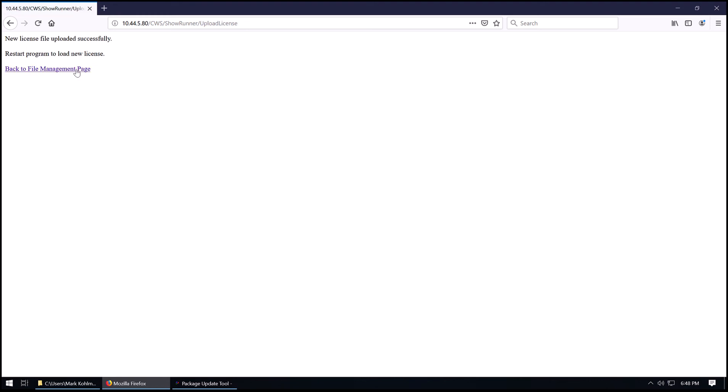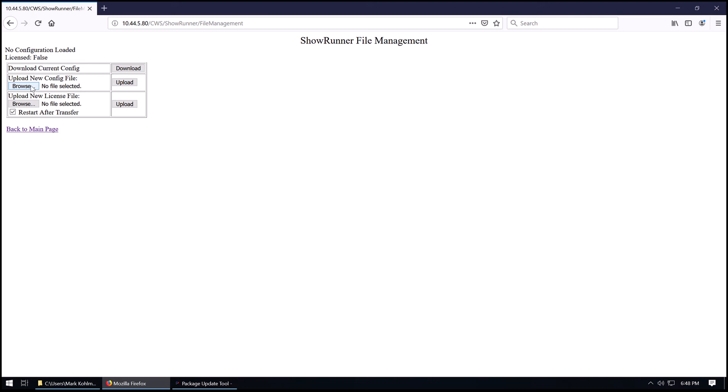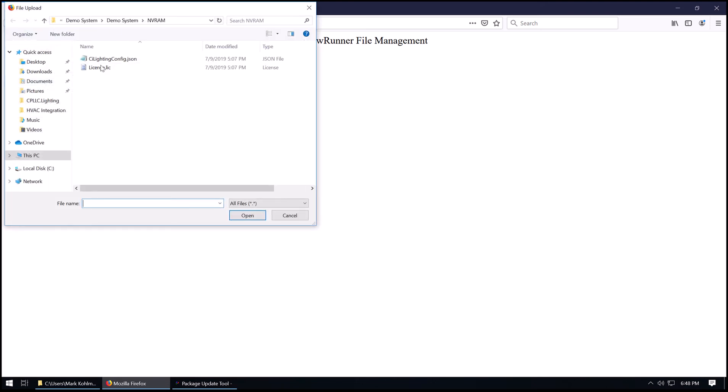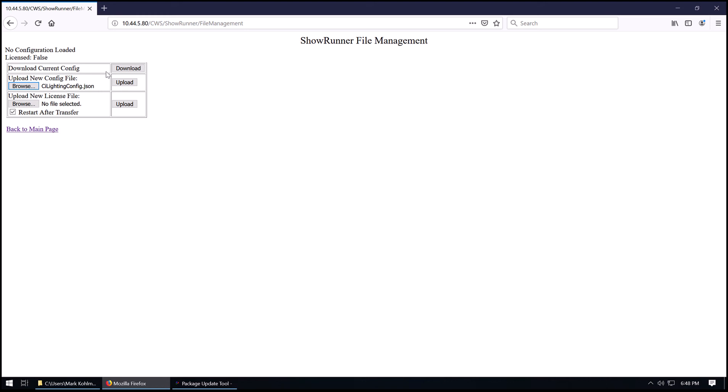So the new license has been loaded to the processor successfully. We need to restart to load it, but first we're going to load the config that was provided. Now the configuration is automatically going to force a restart, so we're going to go ahead and hit Upload. Now this will transfer the file over, verify it, and then restart the program.